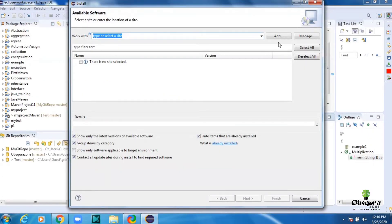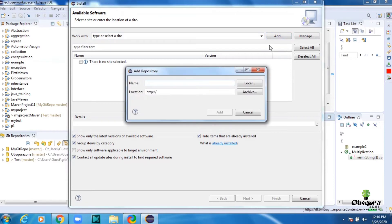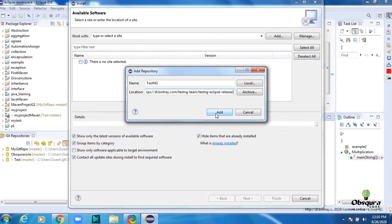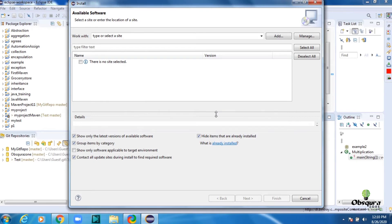Now click Add. Type in the name as TestNG, then in the location enter the URL which will be given in the video description or copied. Please paste it in the Work With path and check.